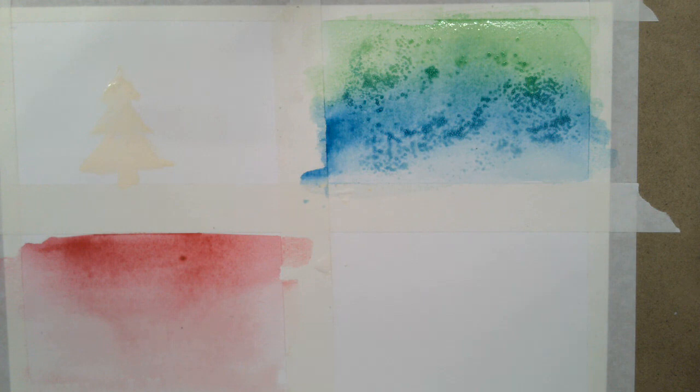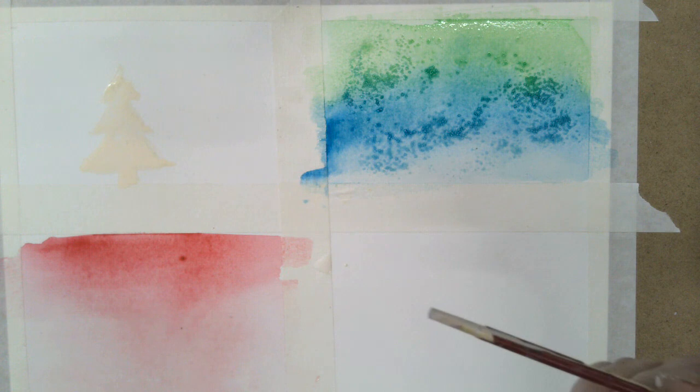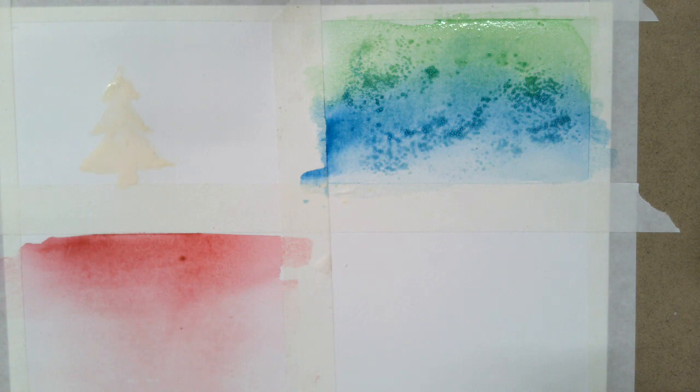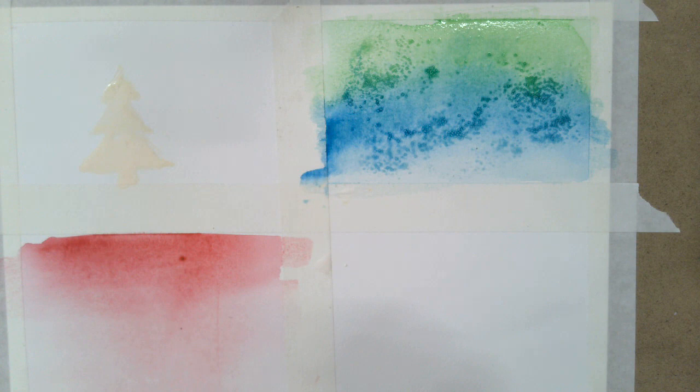And this next one is called scratching. And scratching, you're going to use the opposite end of the brush handle. And when you do this, you have to not do it too soon because if I try to scratch right now, the watercolor will just pull back in. But I can't let it dry too much. Otherwise, you won't see that textural technique.